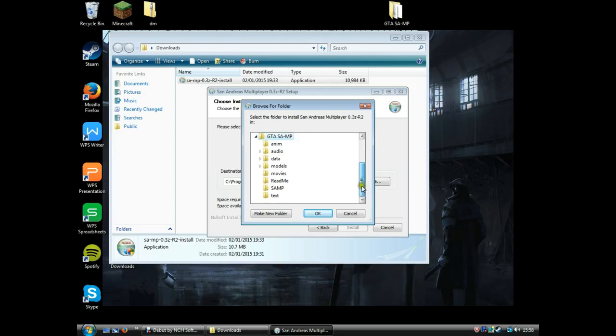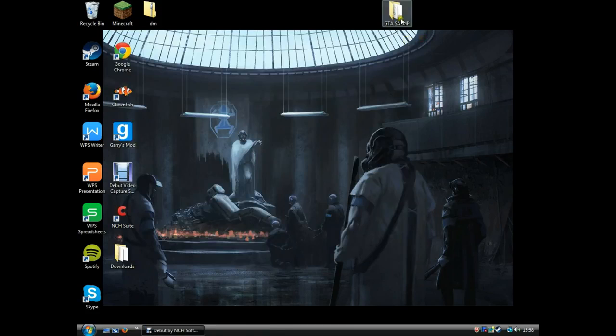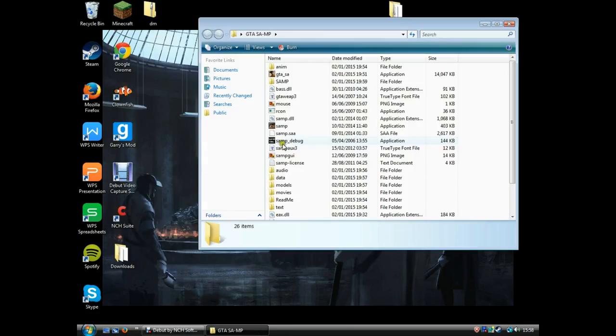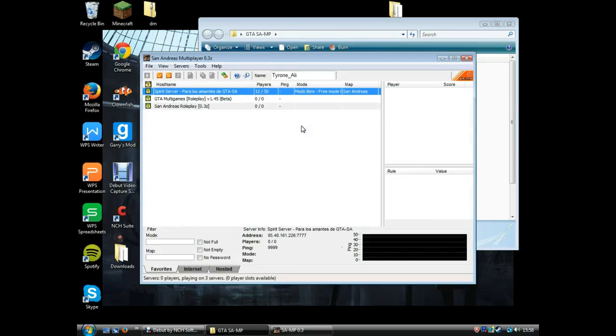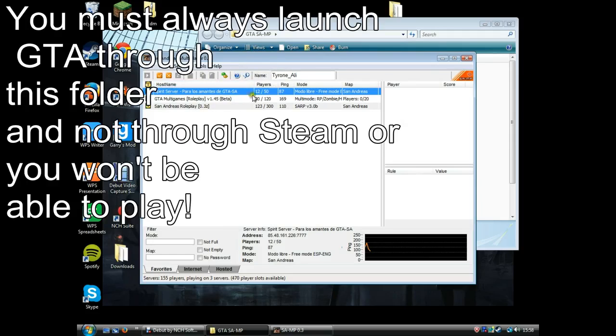I've already got mine installed in there, but you'll press OK, and then once that's done it'll install. Then you wanna open your SAMP folder and click on SAMP, and all your servers should come up.